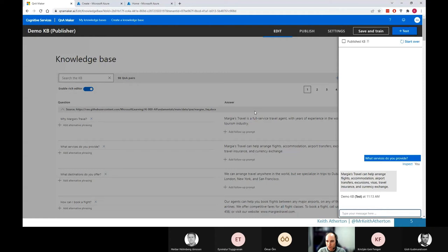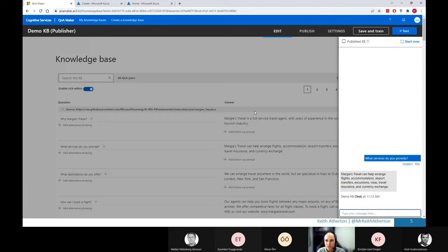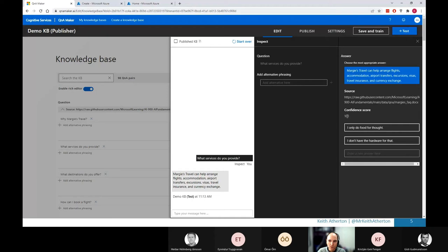So if we go ahead and click on there, this gives us a bit more information behind the scenes of how it came to that decision. So we can see on the right we have this answer, which was the one displayed. And we have a confidence score, which is like the percentage. And it's 100% basically because I used the same kind of wording as the actual question that we provided.